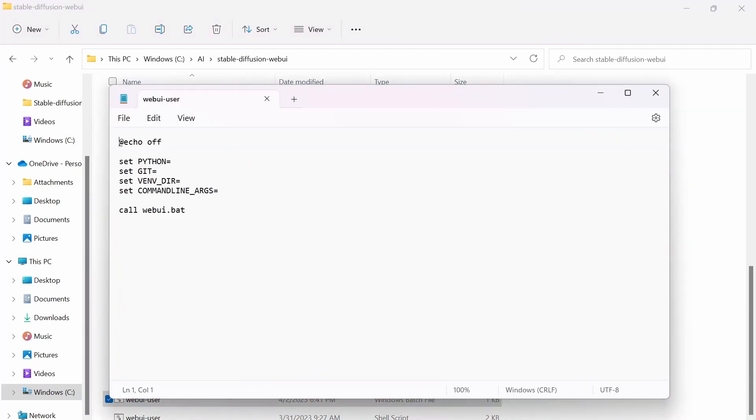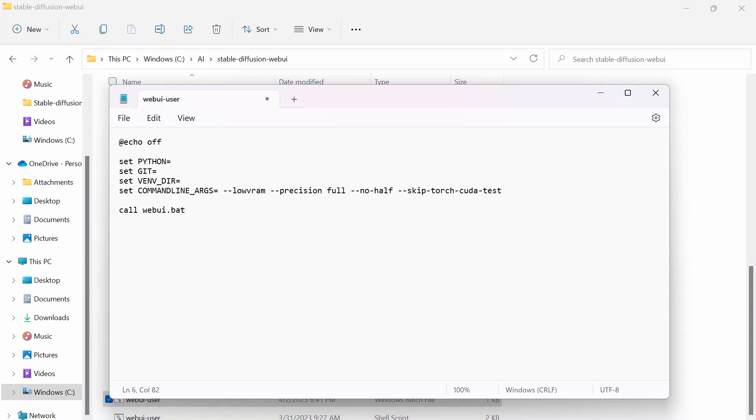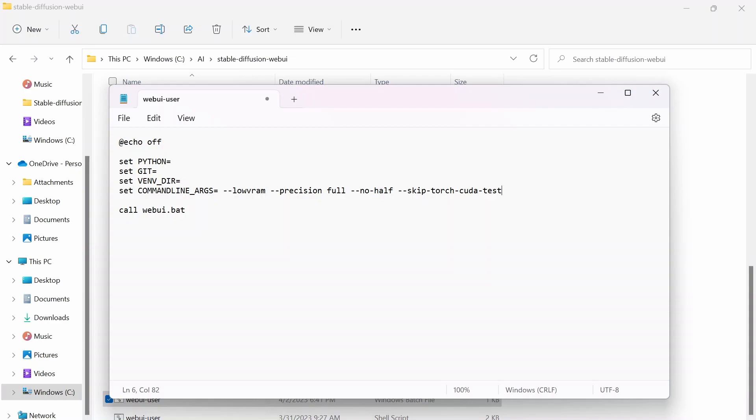And then right here next to set command line args, you want to type out this: --lowvram with a space, and then --precision full with a space, and then --no-half with a space after. And do not forget to add the dash in the middle of no-half,